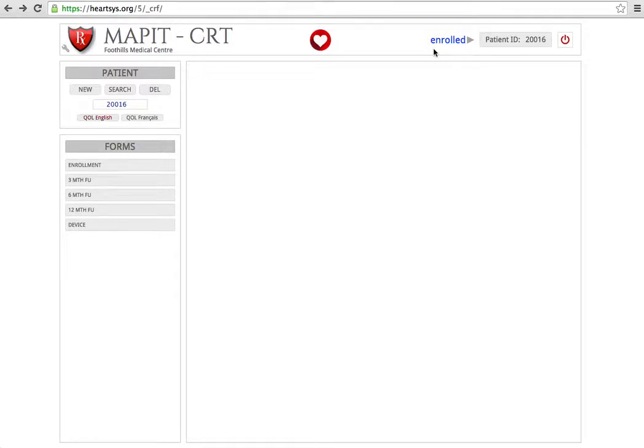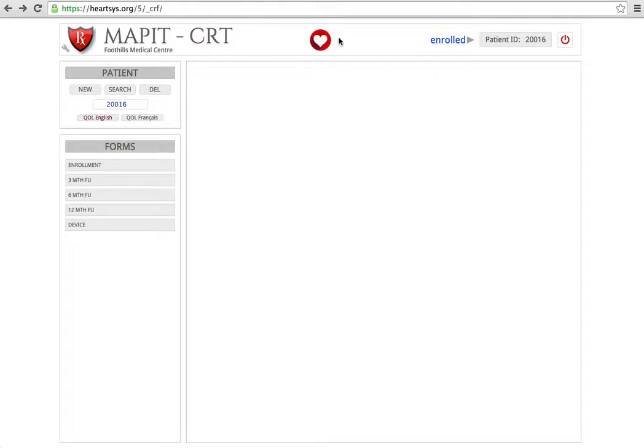Now that you know that this patient is indeed enrolled, you can look at the top of the screen. If you see this heart symbol, it means that the patient has been assigned to image guided therapy or model guided therapy.